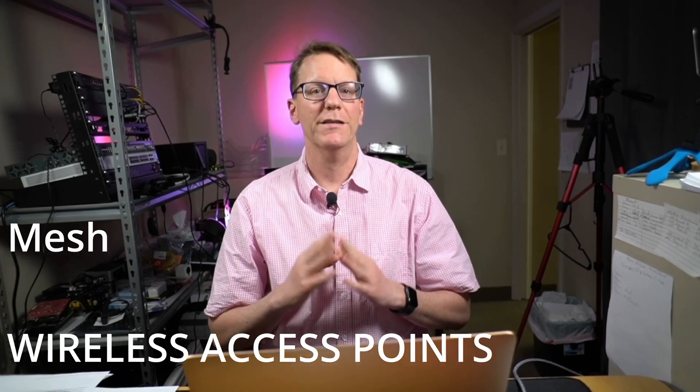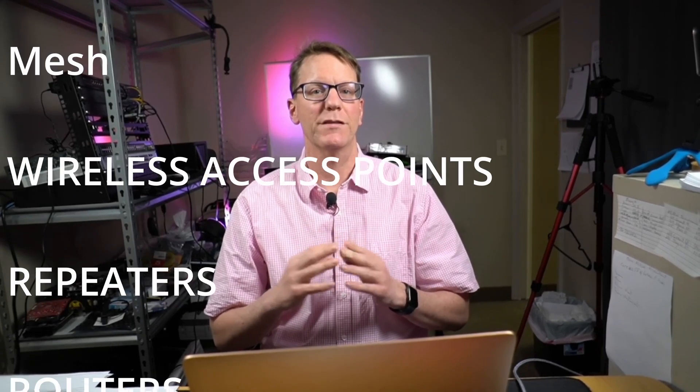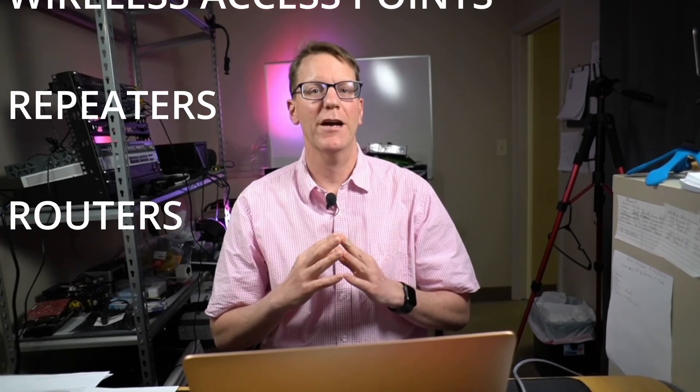Welcome to TechnoDad Life, and my name is Jeff. Today, we'll look at mesh wireless access points, repeaters, and routers, and what the difference is between them.